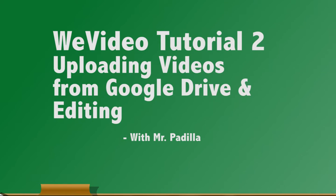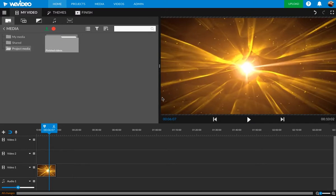Alrighty, so now that I've explained that, I want to actually upload video and show you how to do some editing.